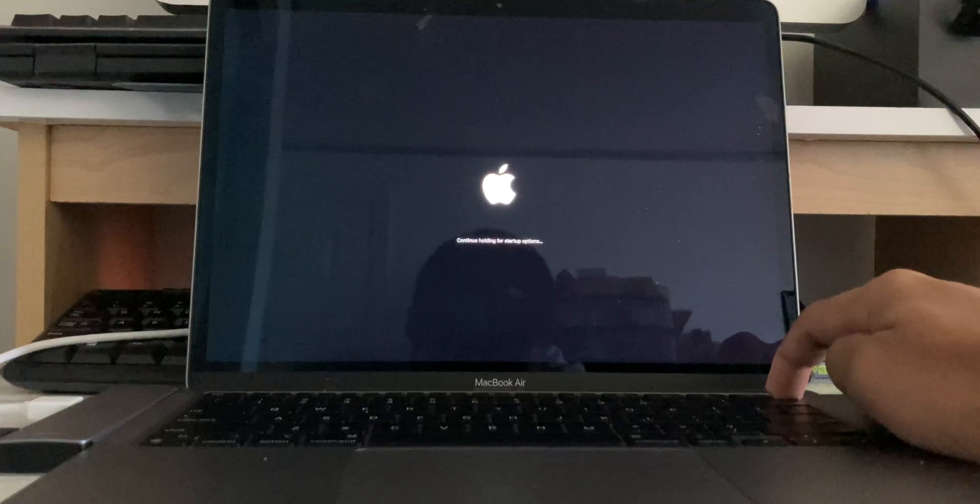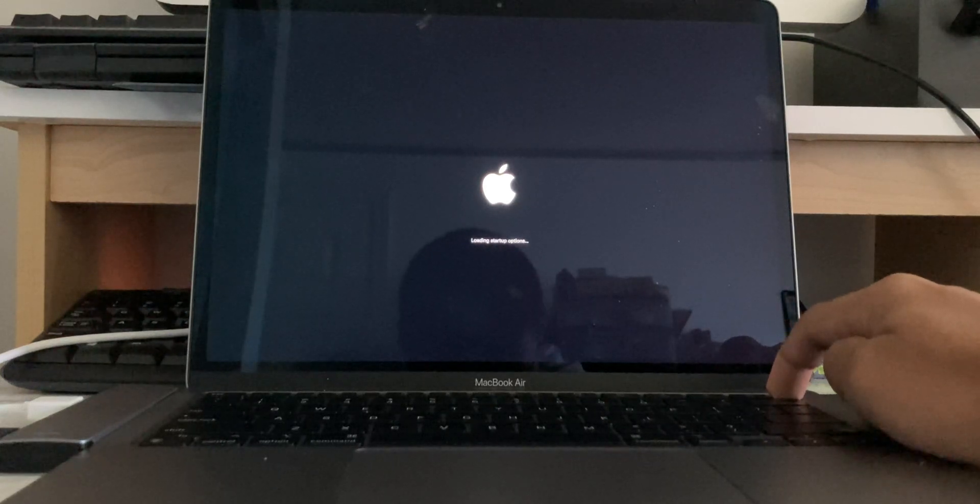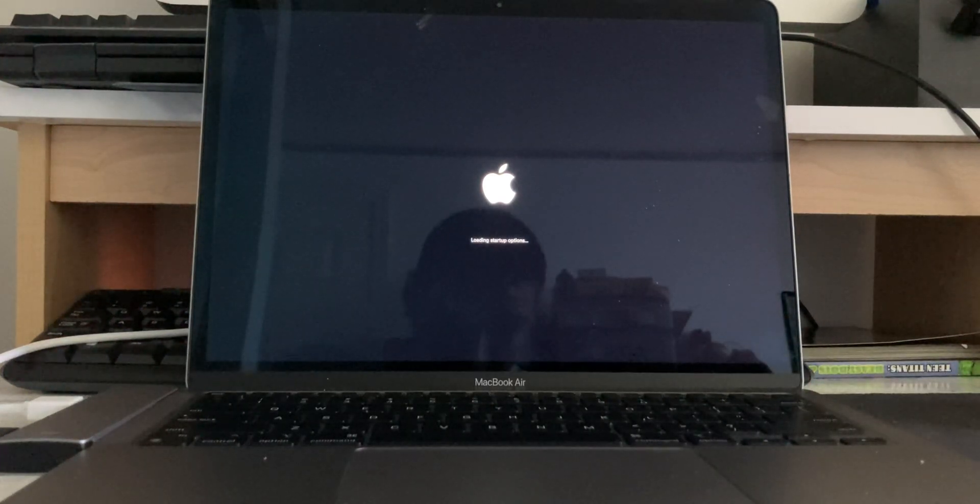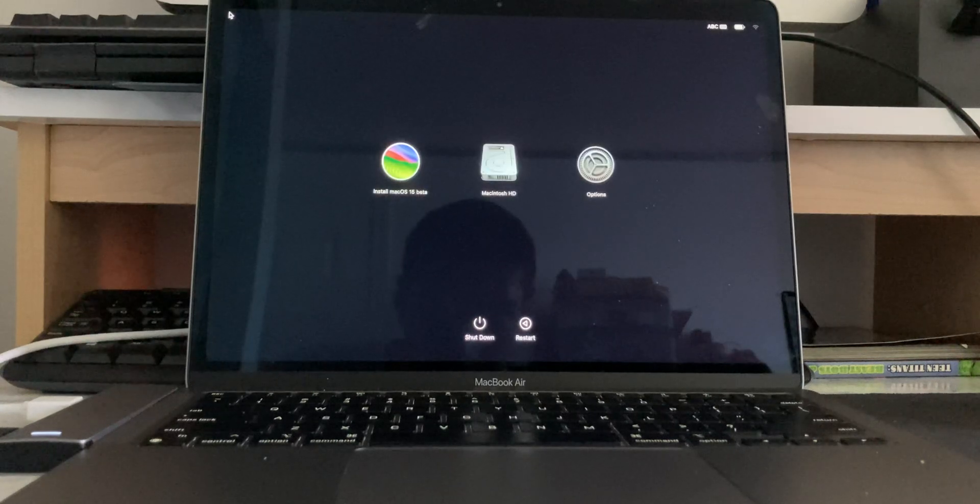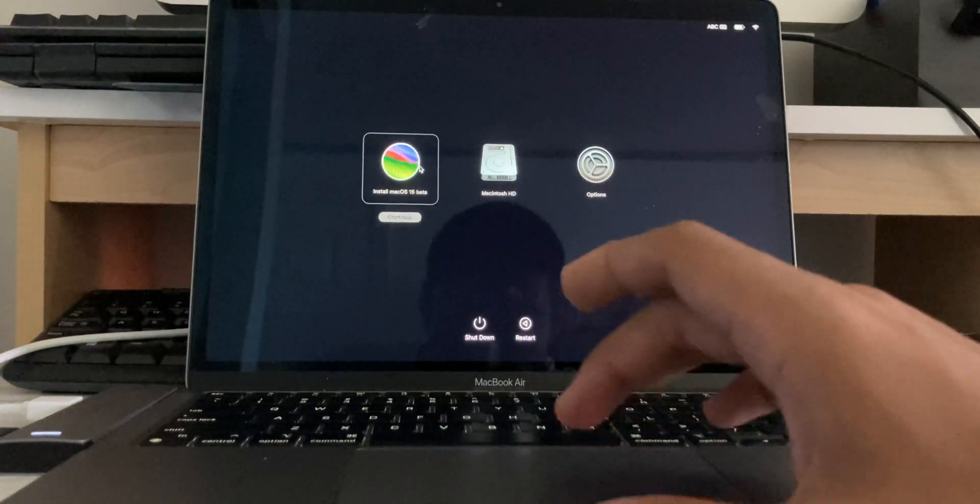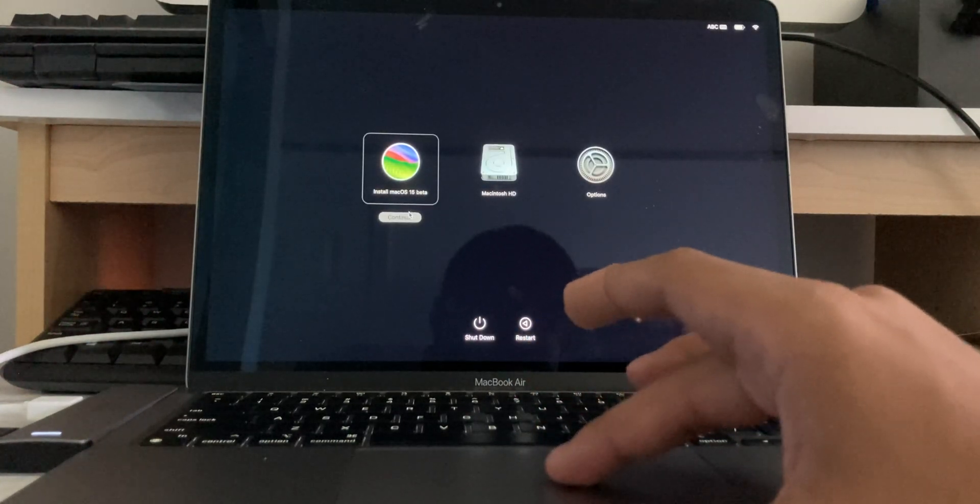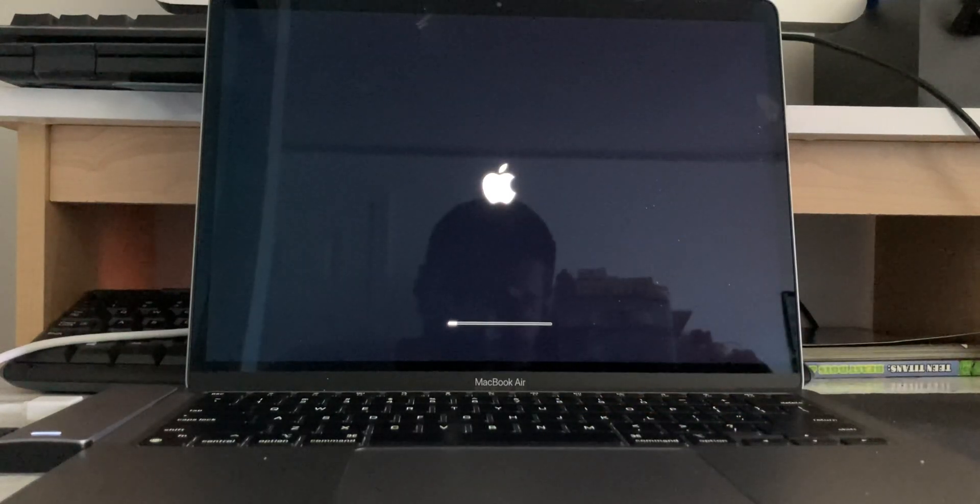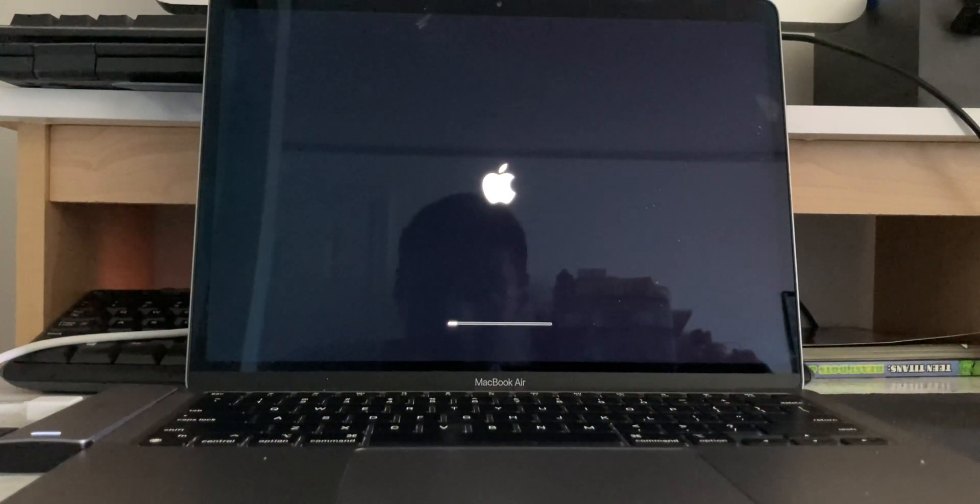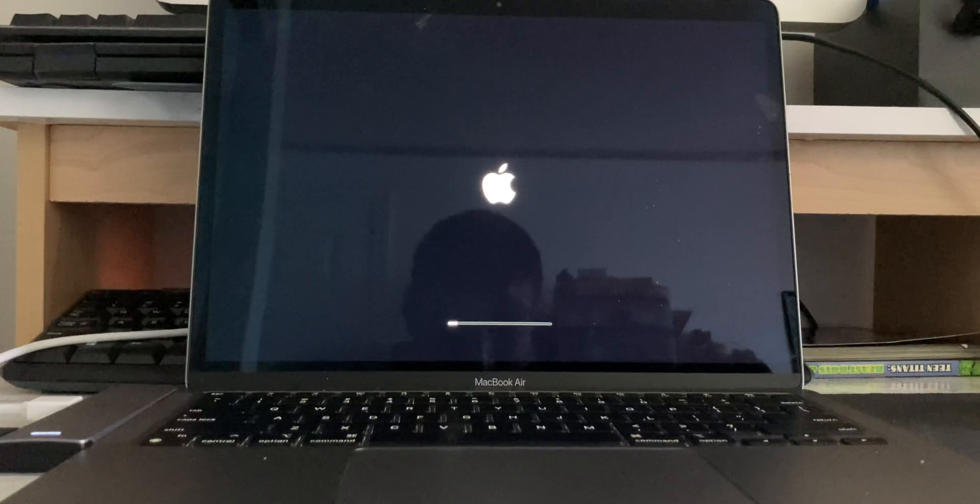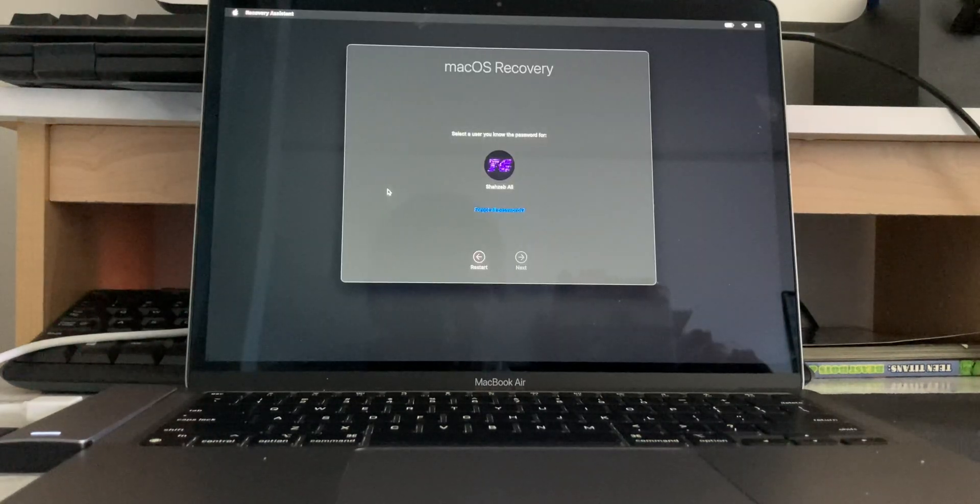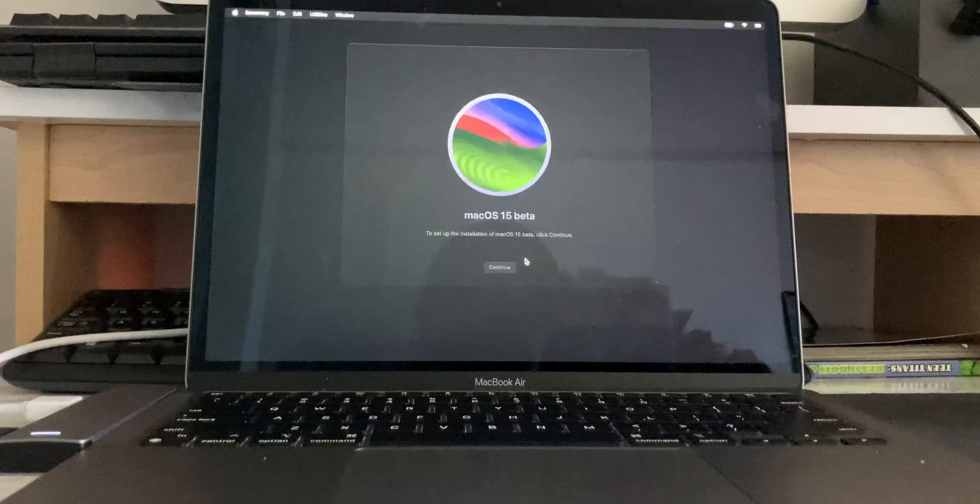Continue holding for startup options, loading startup options, and there we go. Install macOS 15 beta. It still shows the macOS Sonoma icon, which is funny. But yeah, it is indeed macOS Sequoia. So yeah. Okay, macOS recovery. Login. Okay, macOS 15 beta. Continue.